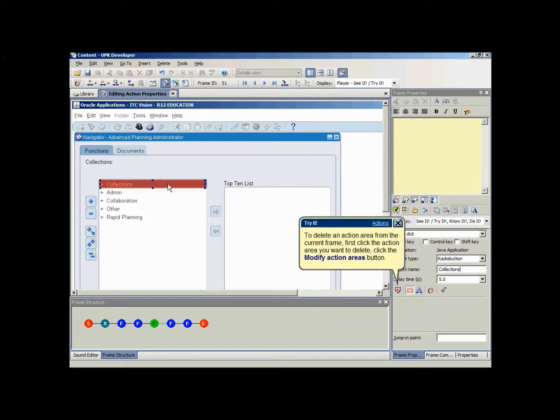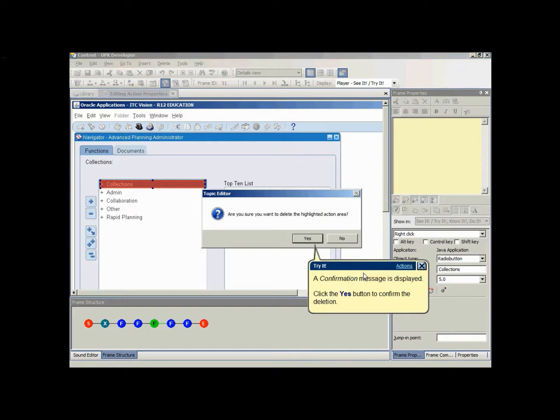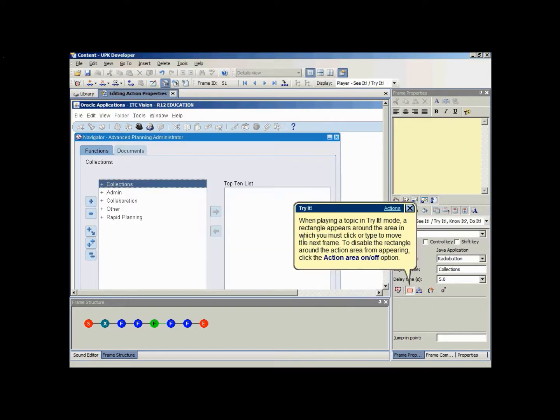To delete an action area from the current frame, first click the action area you want to delete. Click the modify action areas and choose the delete action area command. Click yes to confirm the deletion.